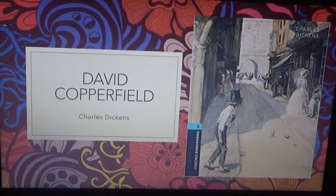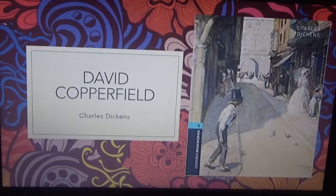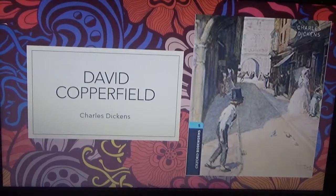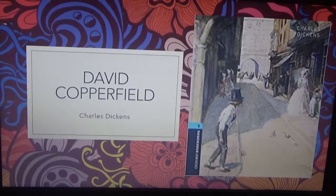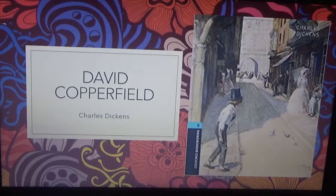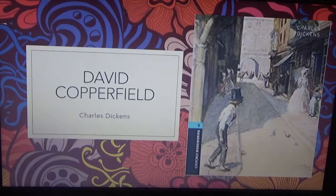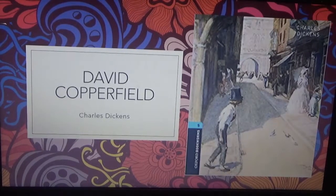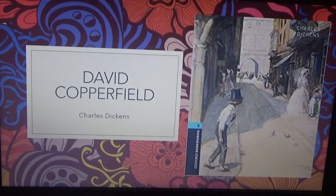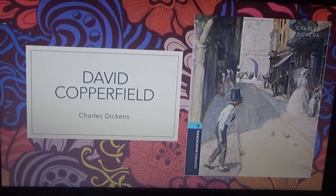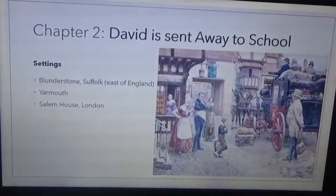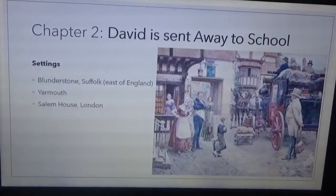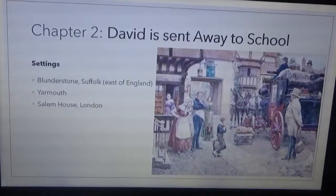Hello everyone, welcome to the virtual learning program prepared by Rainbow International School. Welcome grade 7 boys and girls. Are you ready to proceed to Chapter 2? Chapter 2 is about David when he was sent away to school.